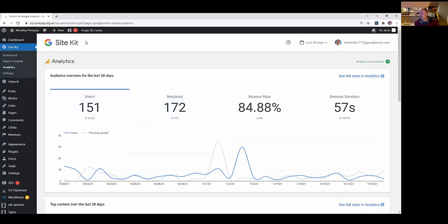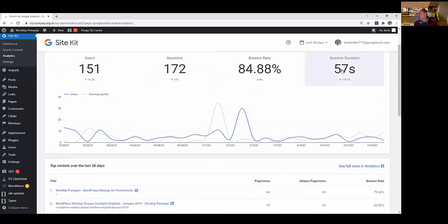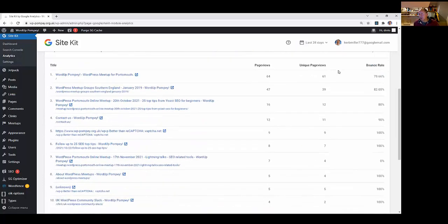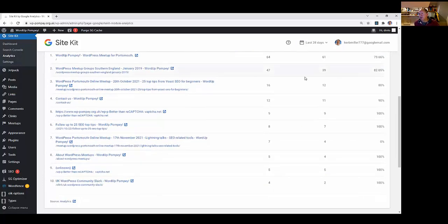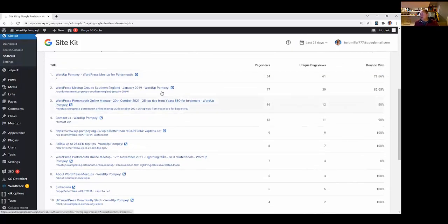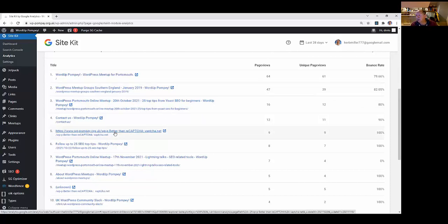The analytics shows 151 users. People bounced off the website very quickly, or did they? They were on there for 57 seconds. Here's where they're coming in to visit things. Lo and behold, we have this marvelous link - WP better than reCAPTCHA - which is spammy requests.